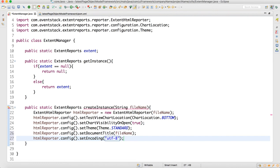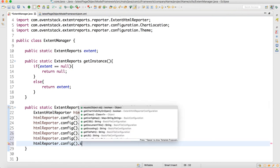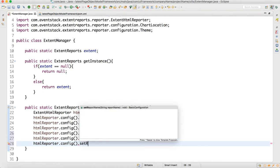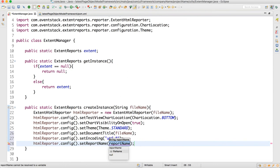We can also set the report name — whatever report name you want to keep, you can do that here using config().setReportName. For now we can keep the fileName, and we can modify it later.